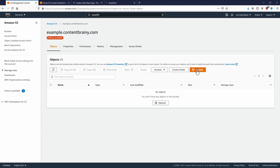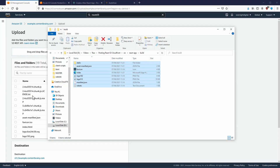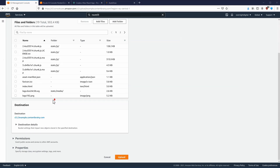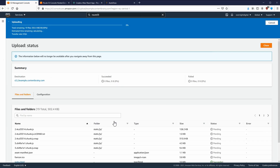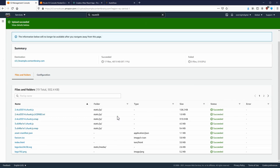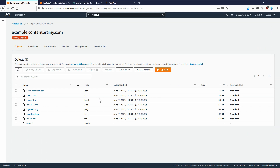Let's go back to our bucket's Objects tab and upload all of those files. We'll drag and drop everything in and click Upload. Our files should be uploading now — and the output was successful.